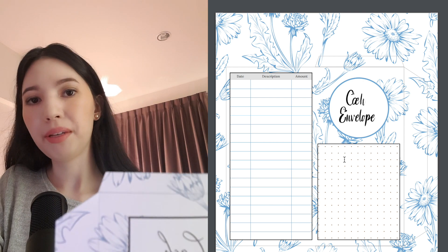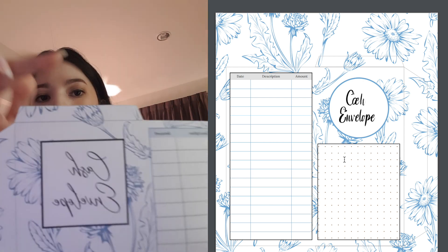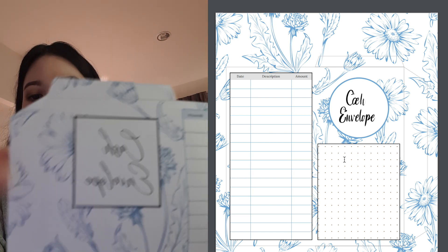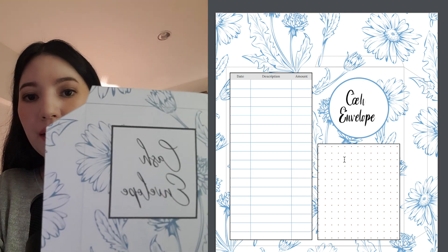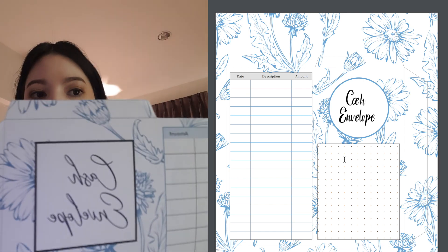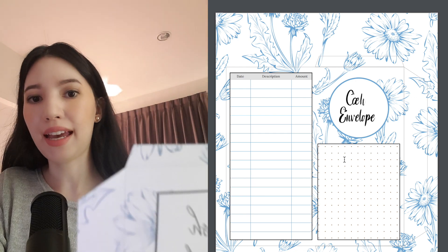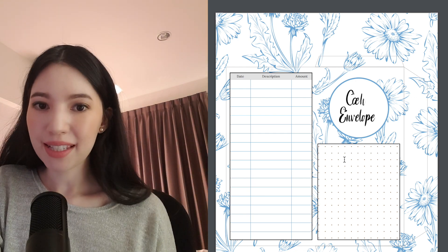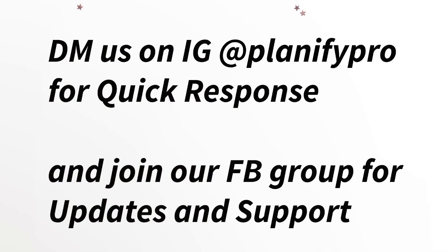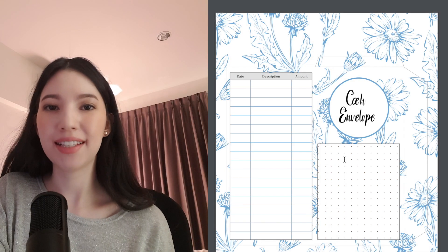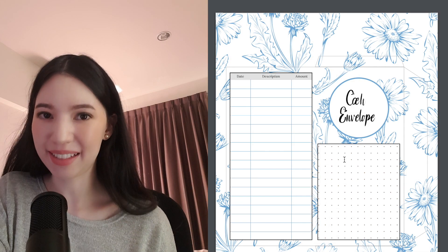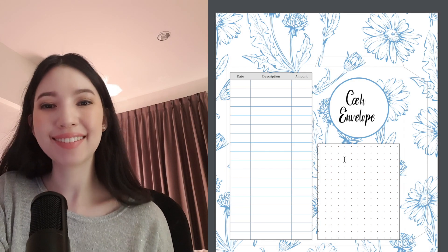From here you would fold all tabs and then stick them together and you have a cash envelope. Feel free to message us on Instagram or Facebook anytime and we will try to respond to your questions as quickly as we can. Bye bye!